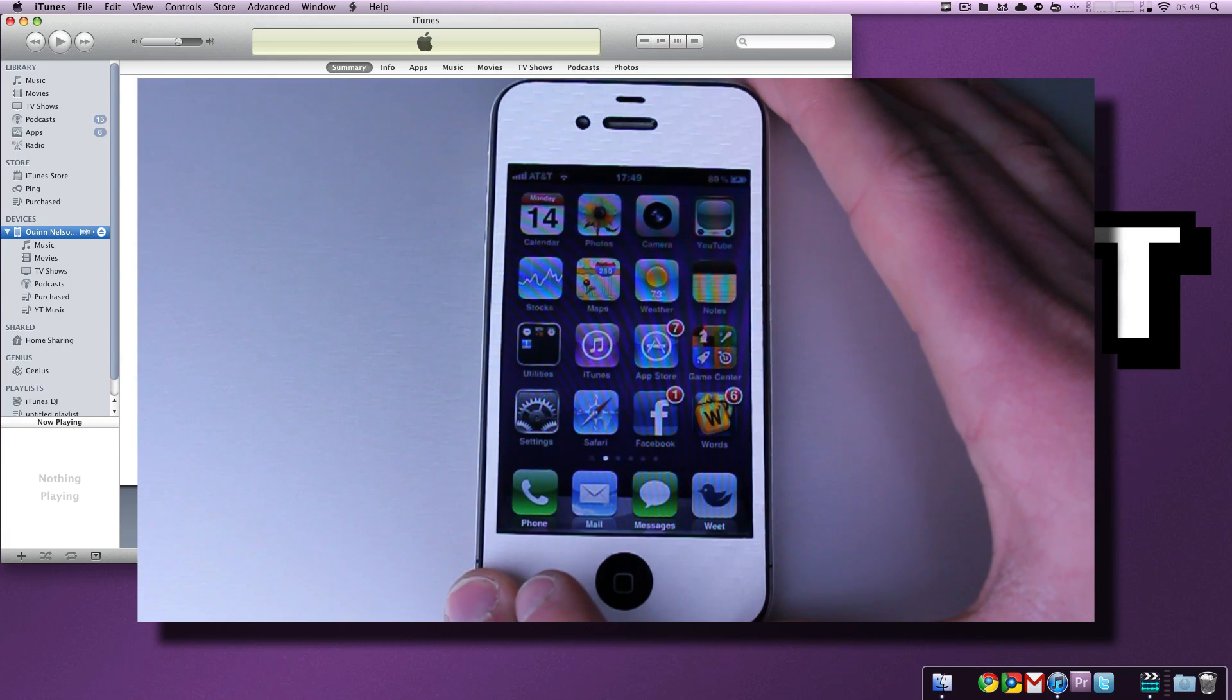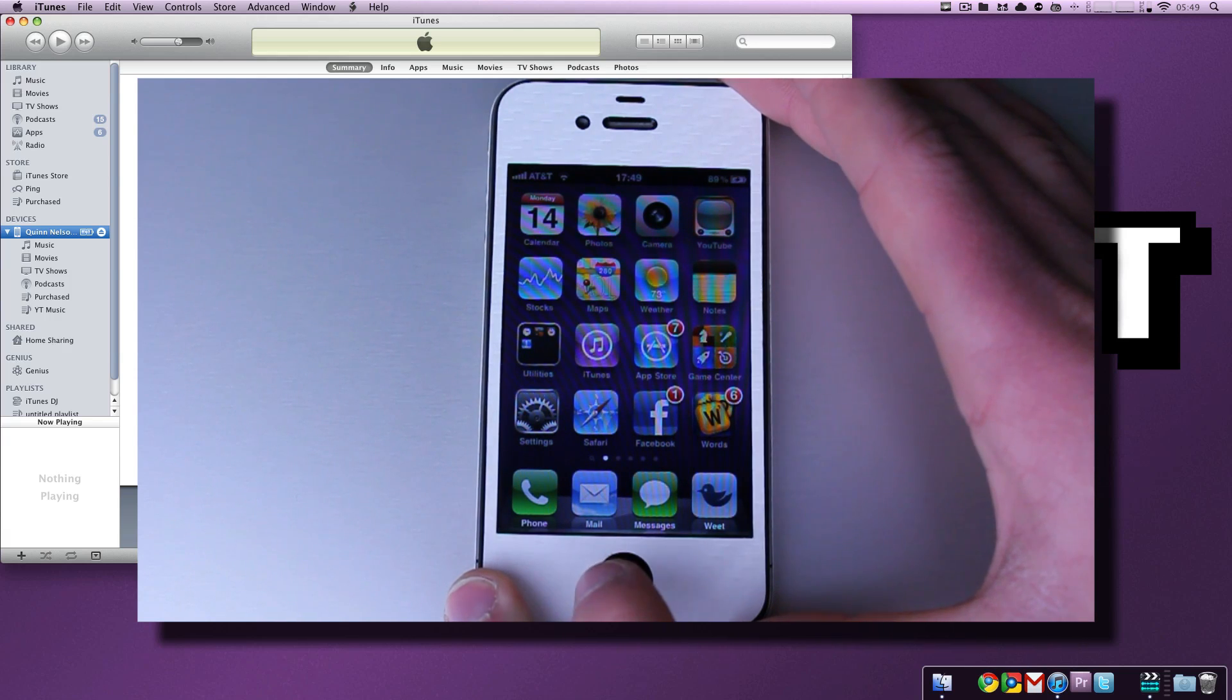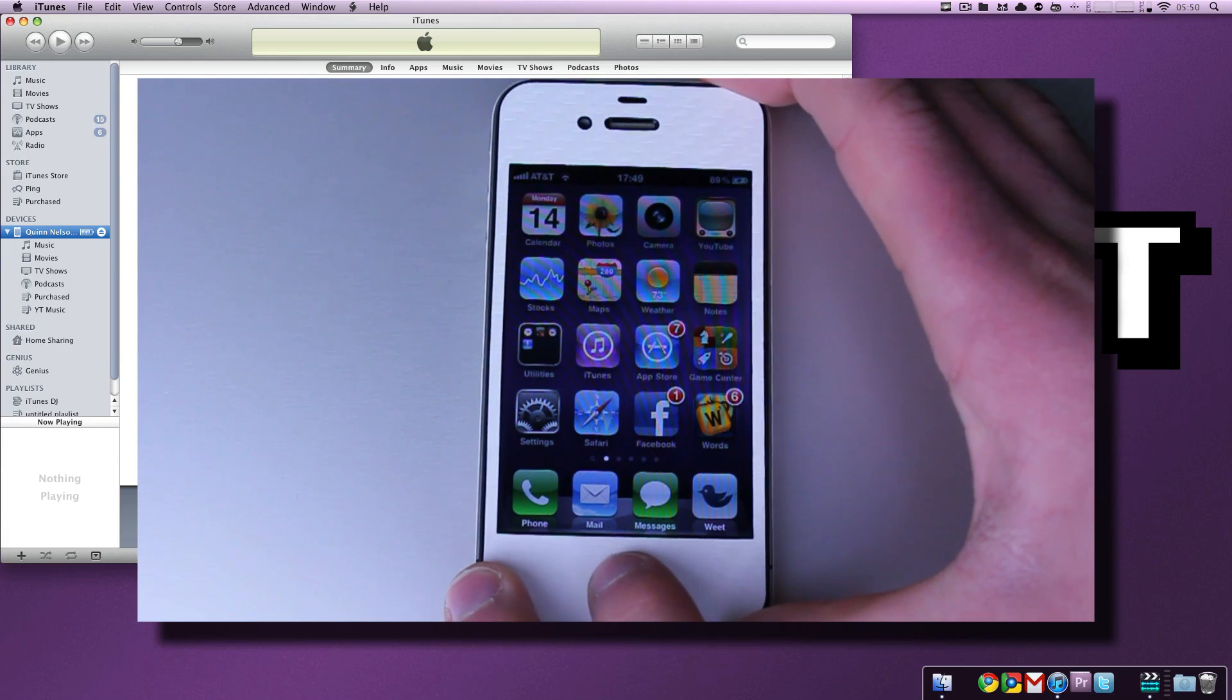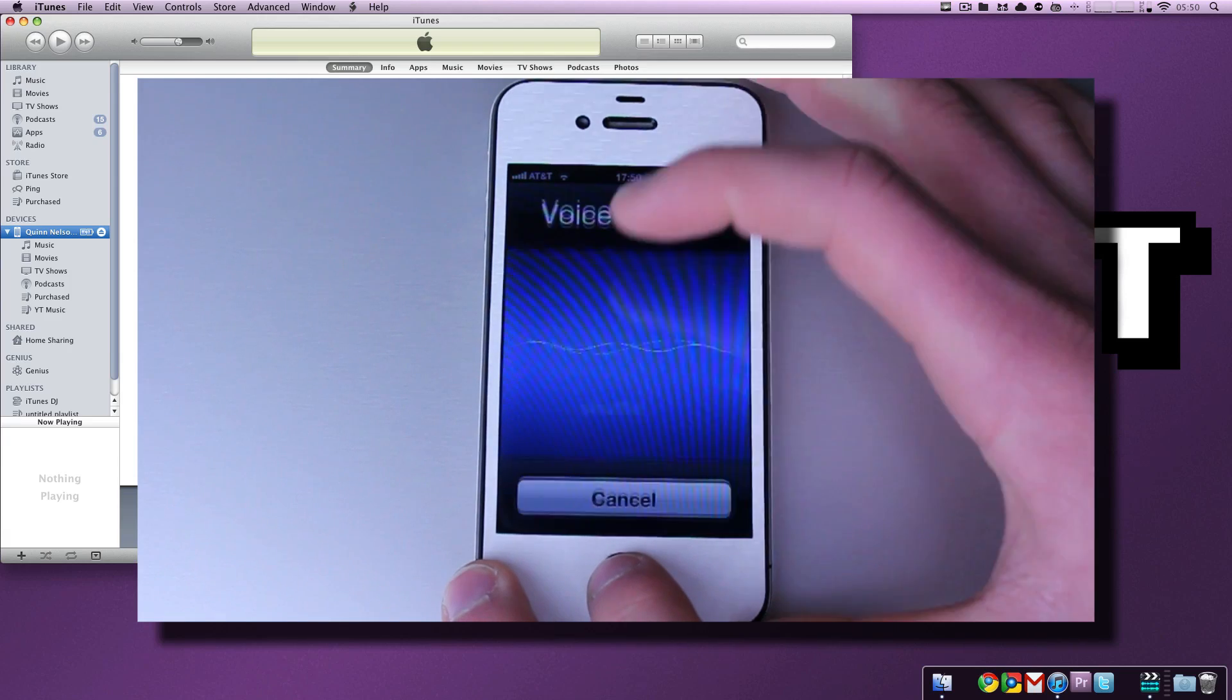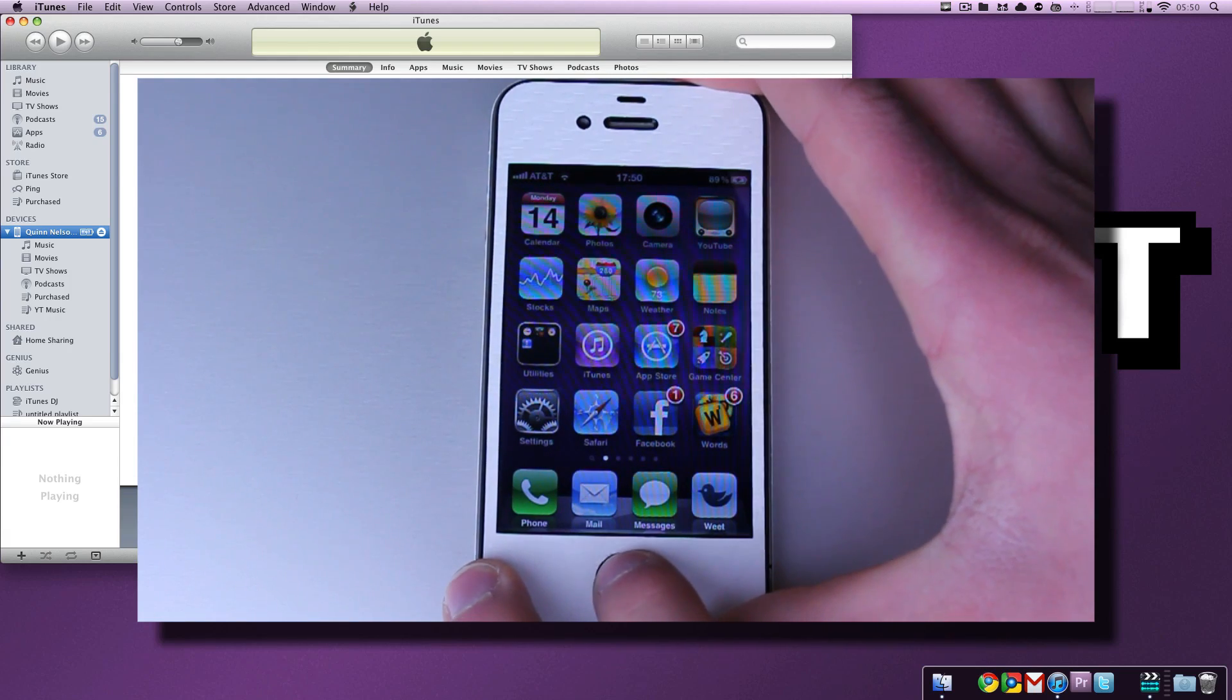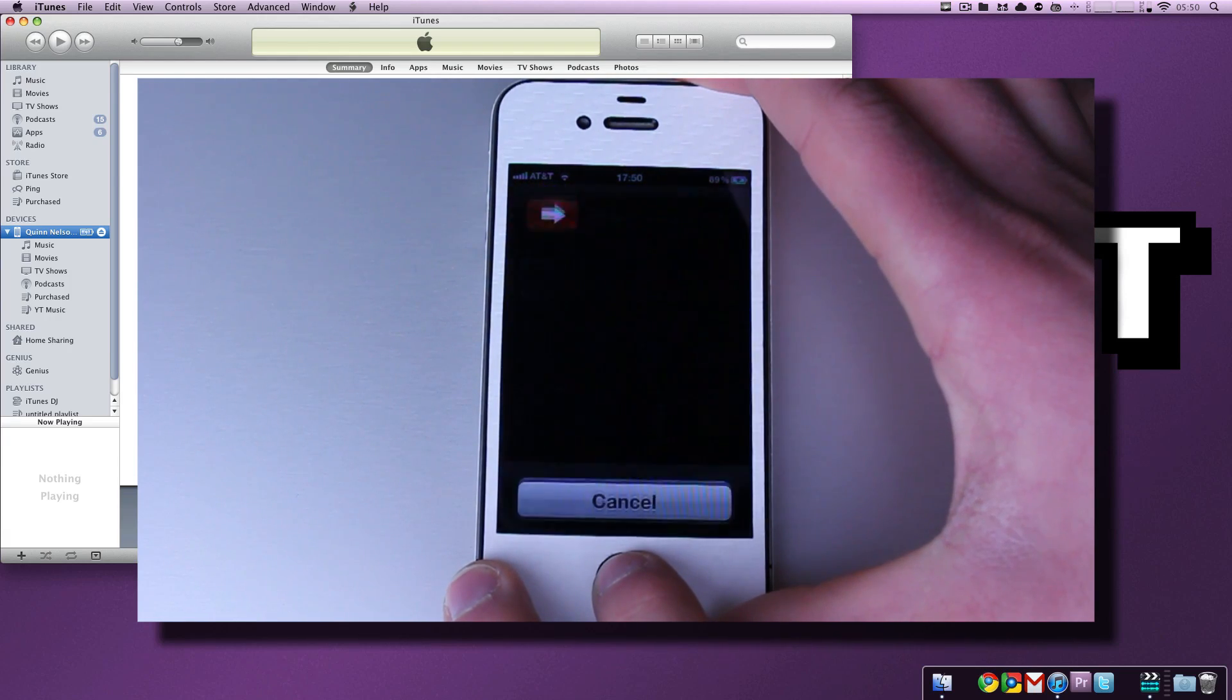Once we see the screen go black, we're going to let go of the power button and hold the home button. So, just follow along. Watch this first, and then try it again for the second time. So, we're going to hold both the home button and the power button until the screen goes off. Here we go. So, hold both of them until your iPhone turns off.